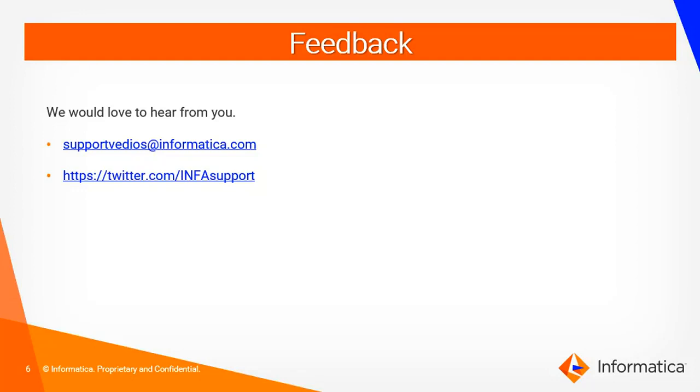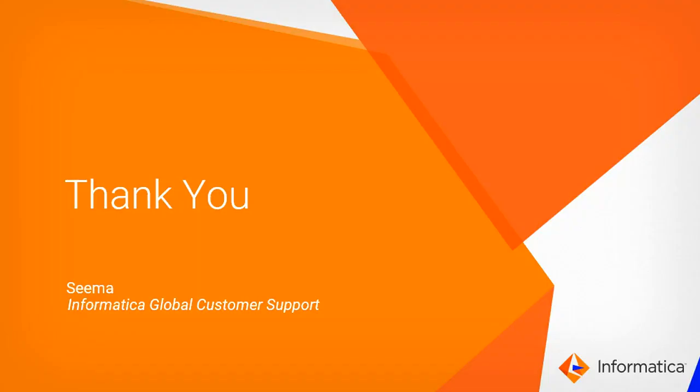We would love to hear from you. You can submit your feedback to support videos at informatica.com or you can write to us in twitter.com slash infosupport. Thank you.